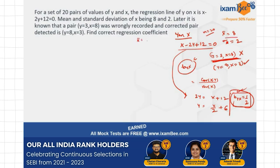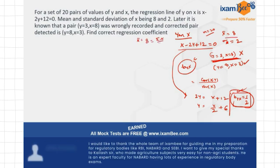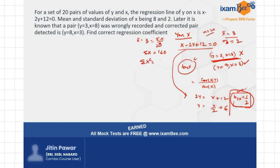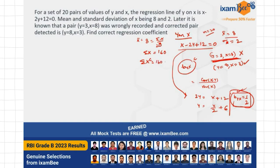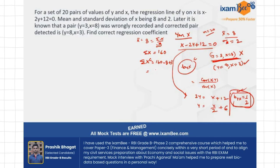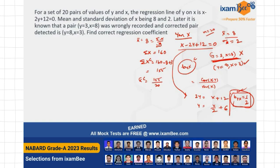So I first need to find the correct mean. From the old mean, I know x-bar is 8, which means sigma_x divided by n equals 8. With n equals 20, sigma_x equals 160. For the corrected sigma_x, I deduct 8 and add 3, because 3 is the correct value. So I get 155 as the corrected sigma_x. Therefore, the corrected mean x-bar is 155 divided by 20, which is 7.75.